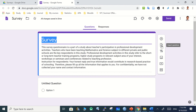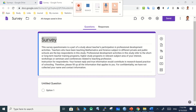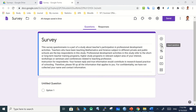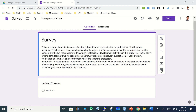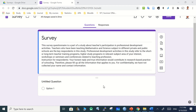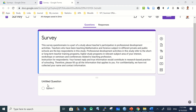The import option allows you to bring in questions from a previous Google Form. There is also an option to add a title or description, insert an image within the survey, add videos, or add a section to organize the form.